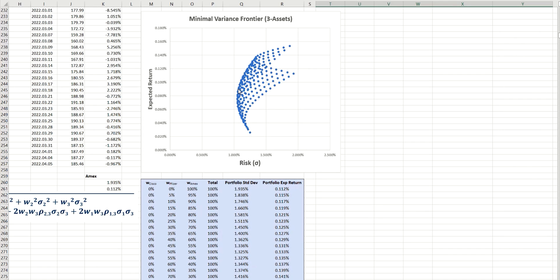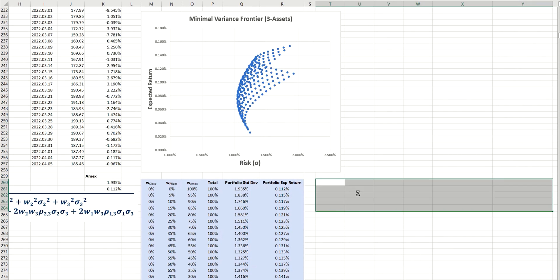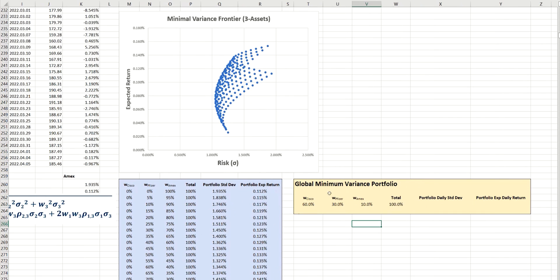So in other words, on the most left-hand side here of the pattern that we see. So in order to do that precisely, we're going to use the Excel data solver. And I've put together this template here to assist us. So we have the different weightings here for Cisco, Pfizer, and Amex.